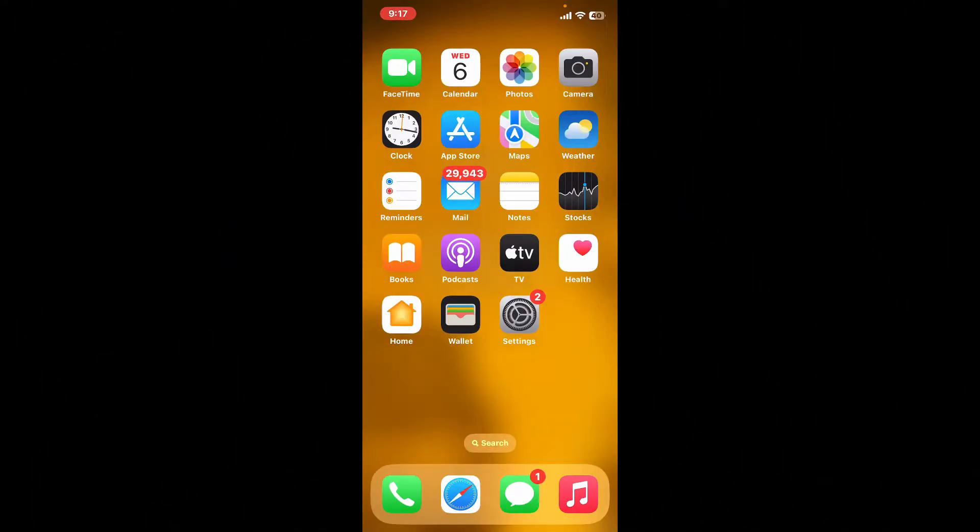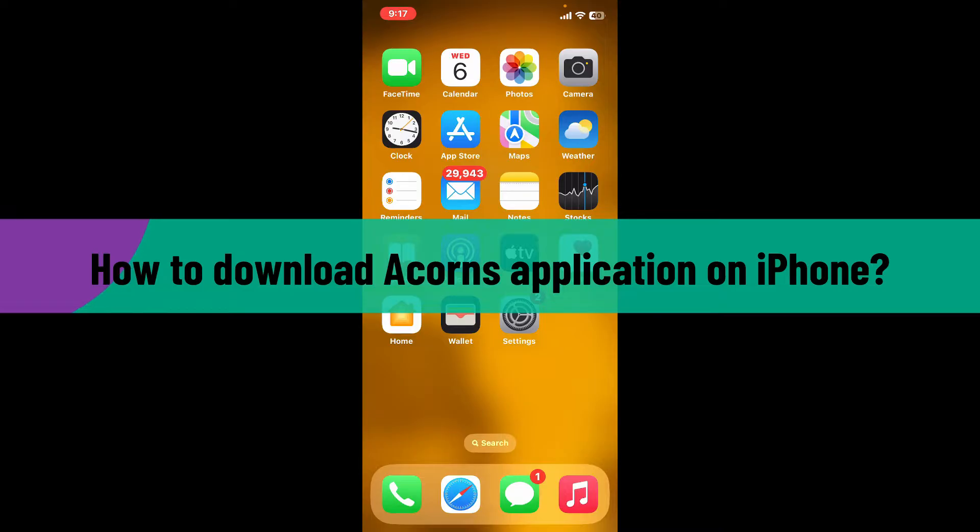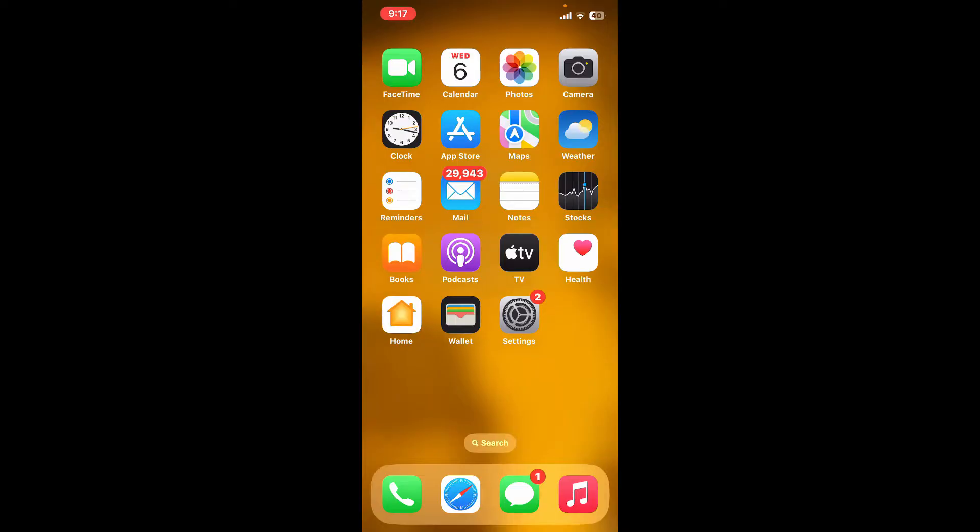Hello everyone, welcome back to another video from Webtech Tutorial. In today's video, I'm going to show you how to download the Acorns application for your iPhone. Without further ado, let's get straight into the video.